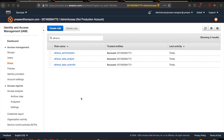For this demo, I created three IAM roles for three different users: Athena Administrator for Joe, Athena Data Analyst for Maria, and Athena Data Scientist for Alice.